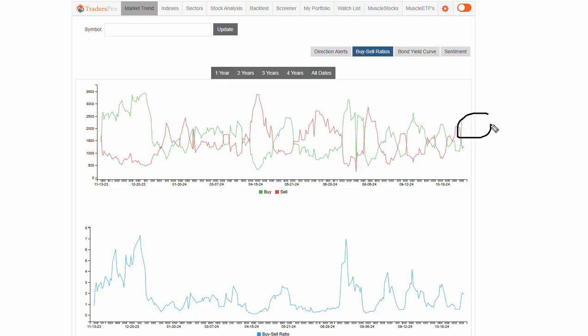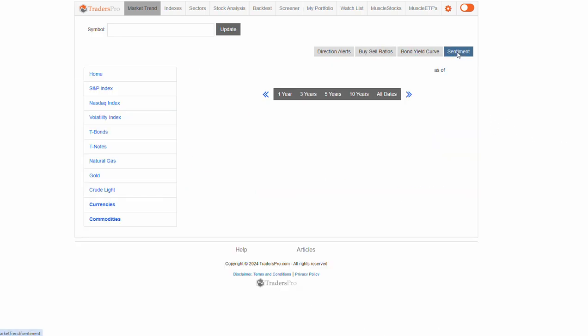We've got green above red. When we see green above red, that means we have a buy-sell ratio that is 1 or higher, and the market is continuing that direction.